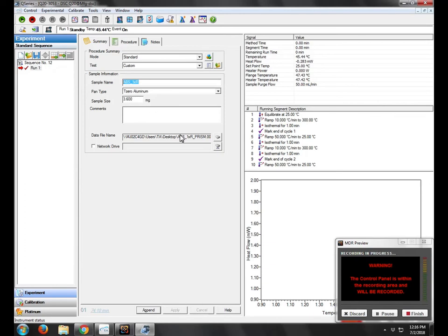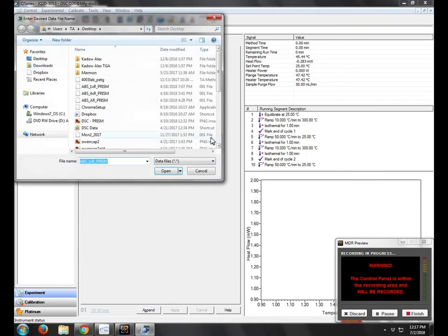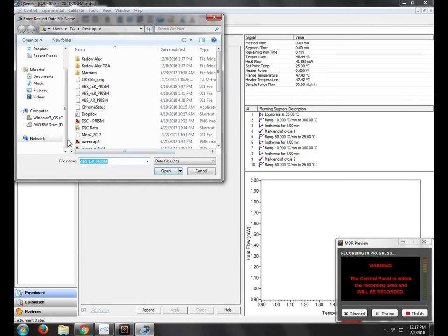Next, we will record the file name. So just click this, type in whatever file name you want.